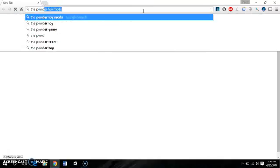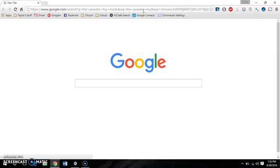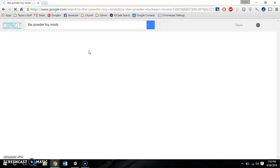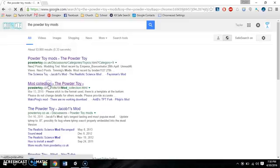Now the Powder Toy, the actual website, has a collection of mods right here. It's the mod collection. And once we're in here, it's like a wiki page, as you can see in the address bar,